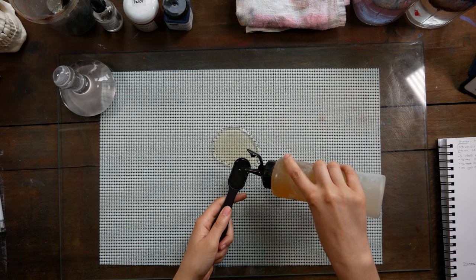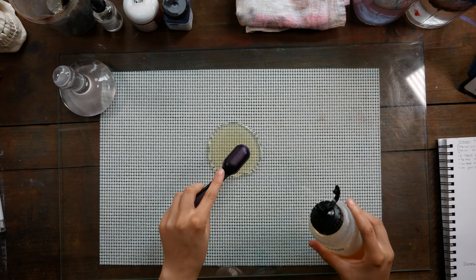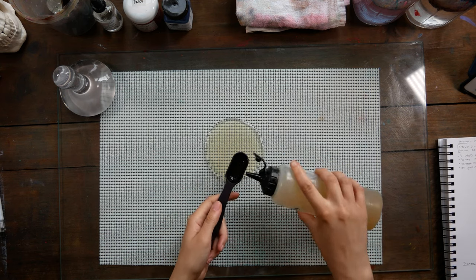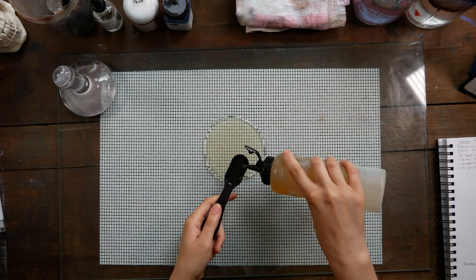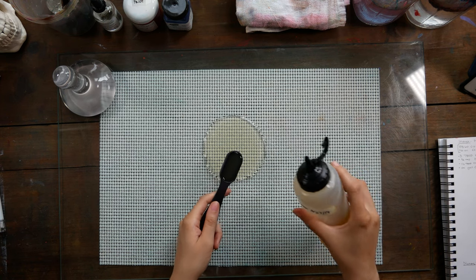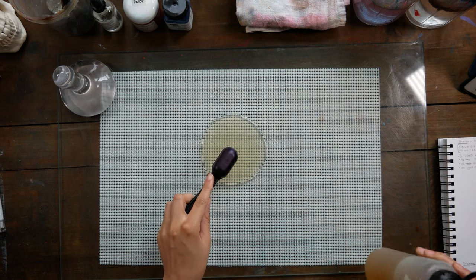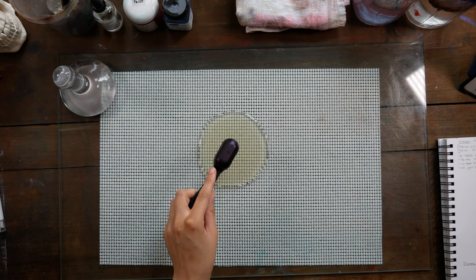I kind of set myself up for having a really hard time right in the beginning, which you guys will see very shortly, and mixing multiple pigments together is difficult because not every pigment reacts the same.